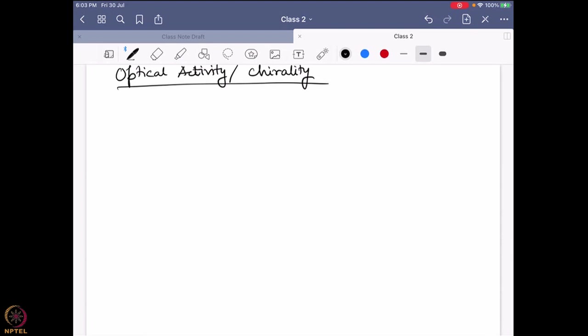Before going into the details of that, let me inform you of some facts that you probably already know from your organic chemistry background. If you have a chiral molecule with only one chiral center, how many different enantiomers can you have from this kind of molecule?